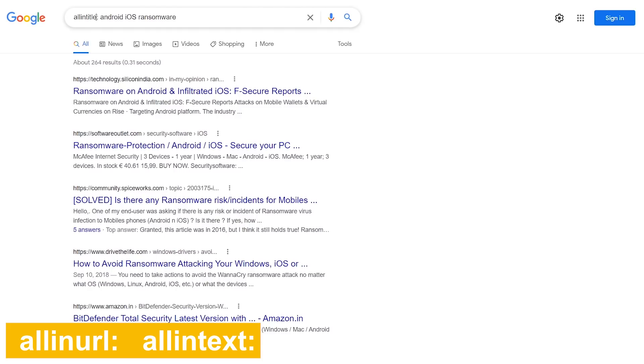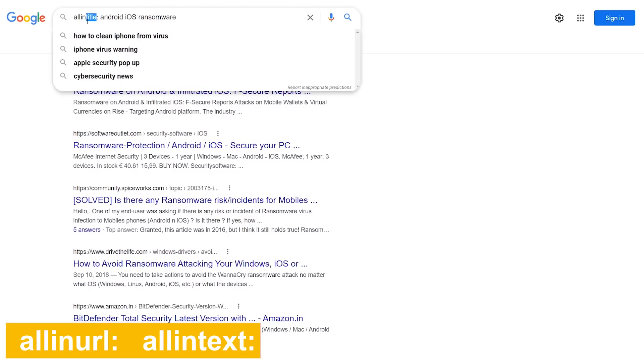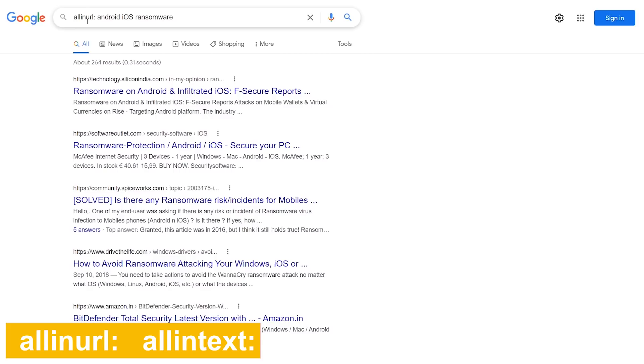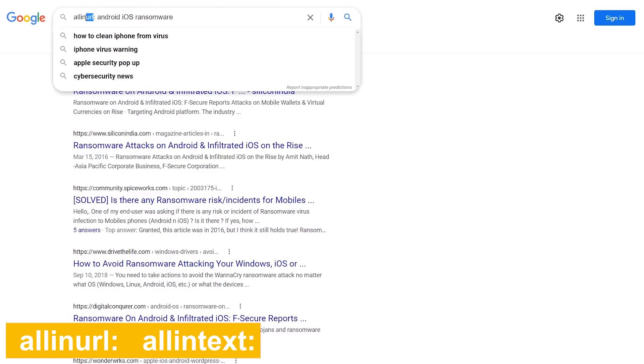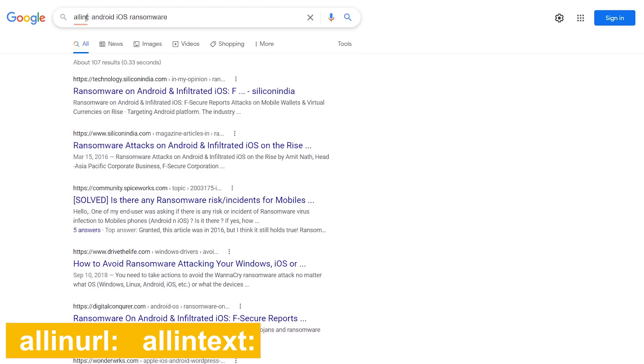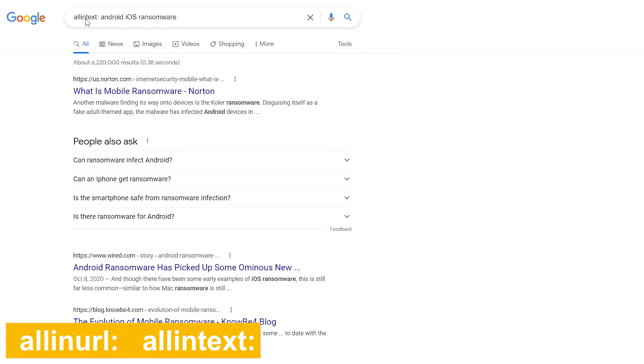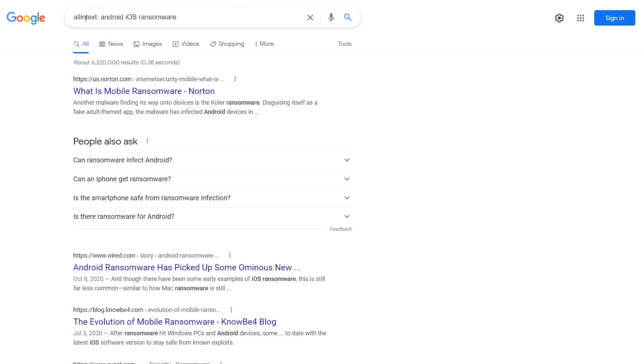This will get you results with all your keywords in the URL. I'm going to replace URL with text. Using allintext will show results matching all your keywords in the body of a webpage.